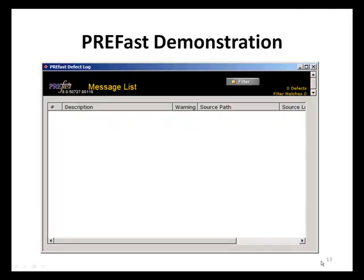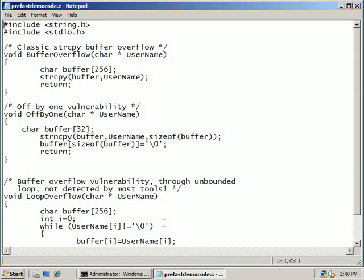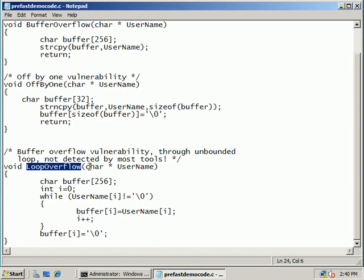Let's see a demonstration of PreFast. In this demonstration, you will use Microsoft PreFast to analyze C and C++ source code for security vulnerabilities. Here is some sample code that defines several functions. Each of these functions contains a common application security vulnerability such as a buffer overflow. This last function, called loop overflow, is a special kind of buffer overflow that most tools will not be able to detect. However, with security code review, you can detect this kind of vulnerability. This reiterates the fact that code analysis tools by themselves are not silver bullets — they should be used in addition to other security best practices, and not as a replacement.